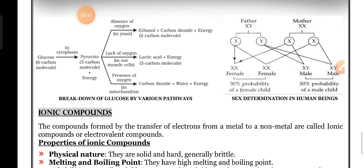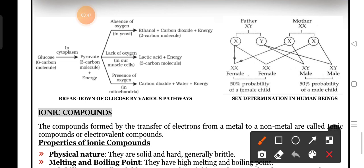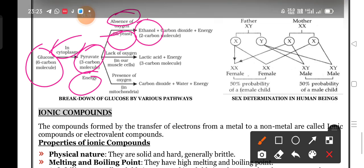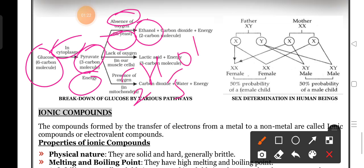This is applicable for one or two marks questions. Glucose is a six carbon atom compound broken down in the cytoplasm. The pyruvate produced is a three carbon atom compound. In the absence of oxygen, fermentation occurs - yeast uses pyruvate to produce ethanol and carbon dioxide.